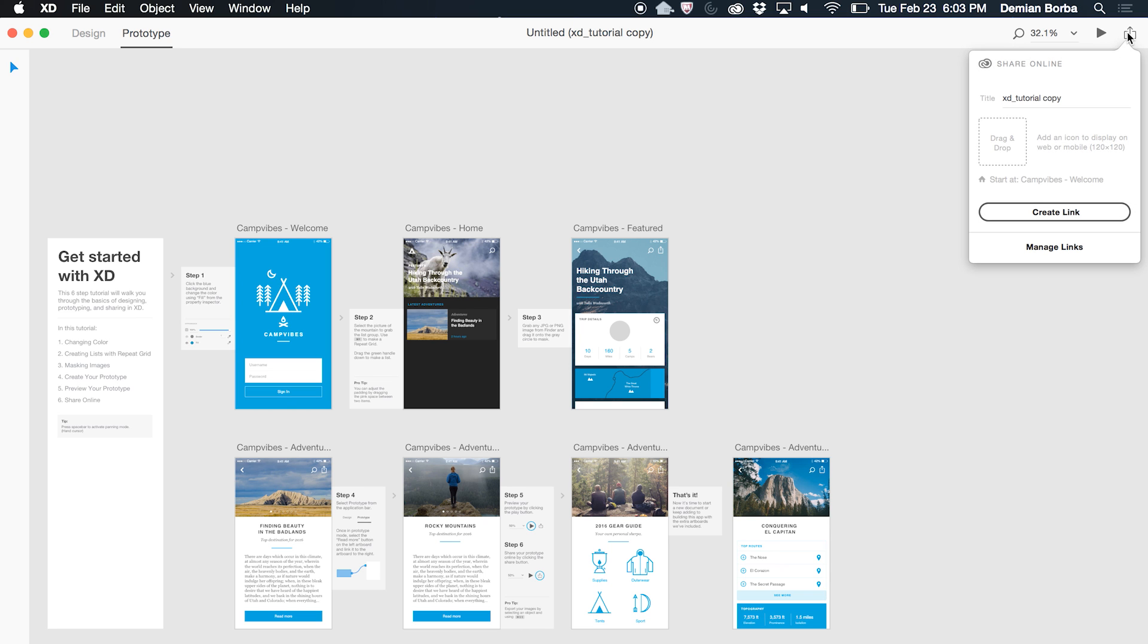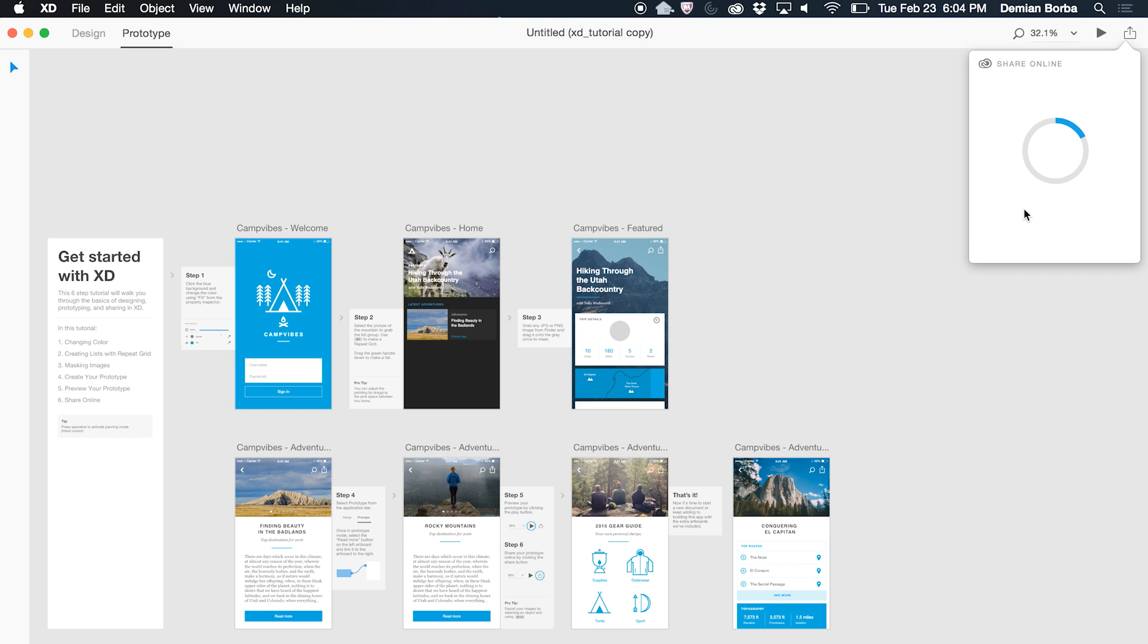When I click there, I can give it a title, drag an image to become the thumbnail, and see which one is the home screen, the home artboard for my prototype. If we click Create Link,